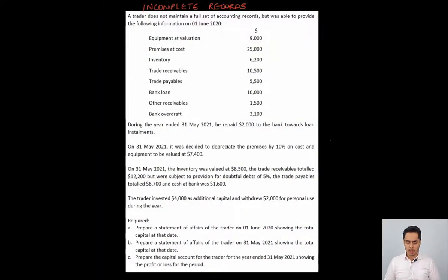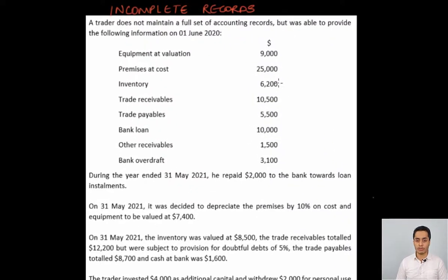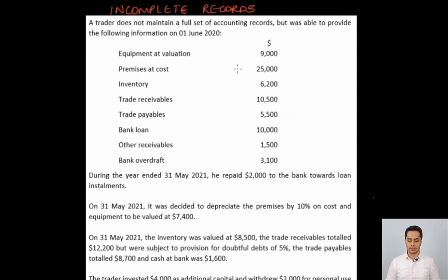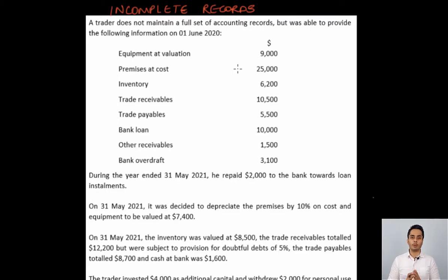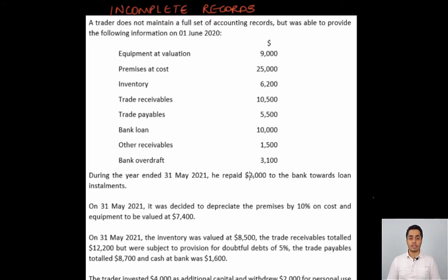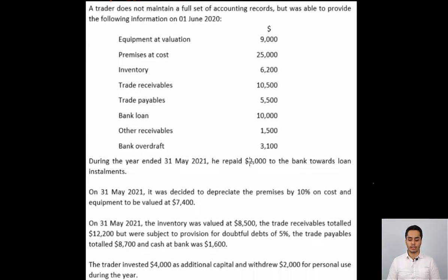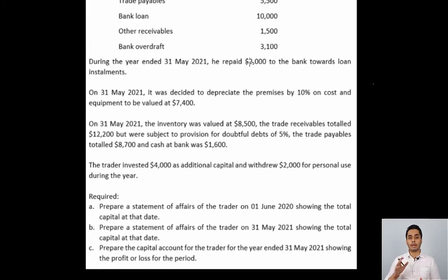So let's begin this video. We have some details on 1st June 2020 — assets are given and liabilities are given. These assets and liabilities will first be used to calculate the opening capital of the trader by preparing an opening statement of affairs. Certain information is also given that will be relevant for the statement of affairs prepared at the end of the year, which is 31st May 2021.